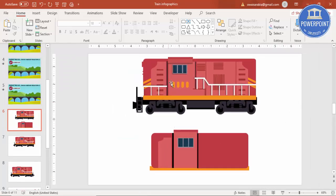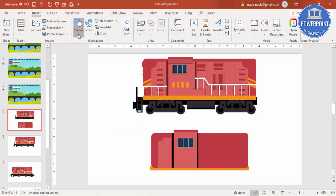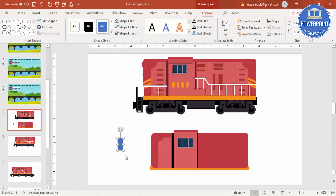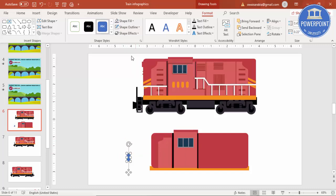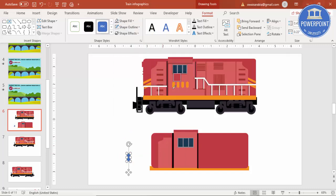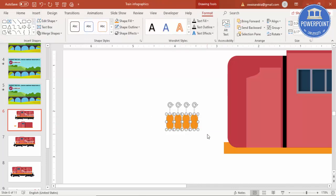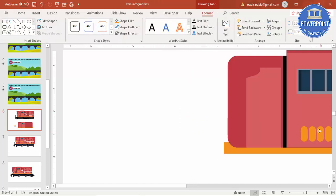Let me close this. Then you can draw this rounded corners rectangle — a smaller one. Make it fully curved, reduce the size, and give it the yellow color. Shape outline, make it no outline. You can further reduce the size. Press Ctrl+D to duplicate. I'm going to make it four. Group it with Ctrl+G and paste it here.